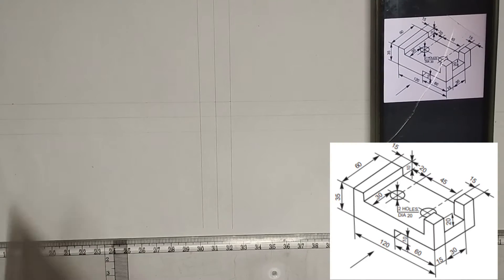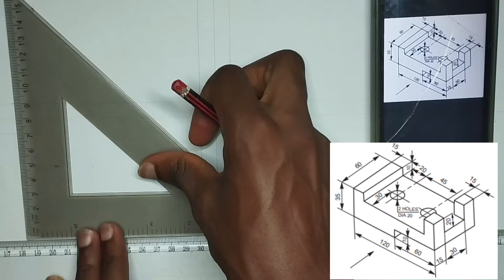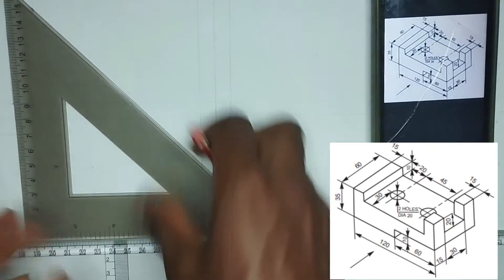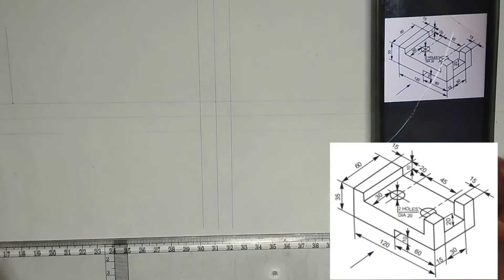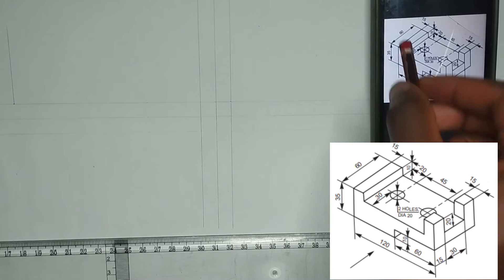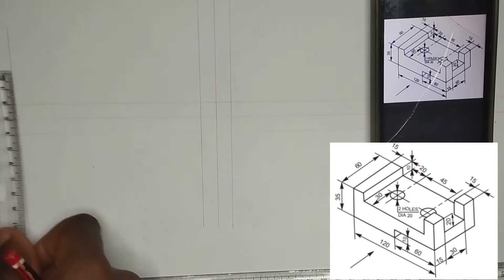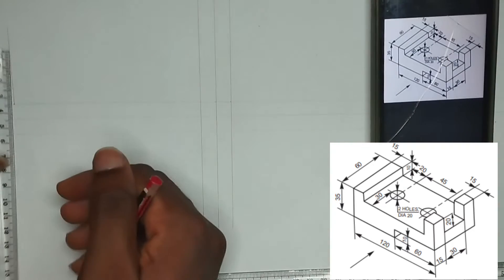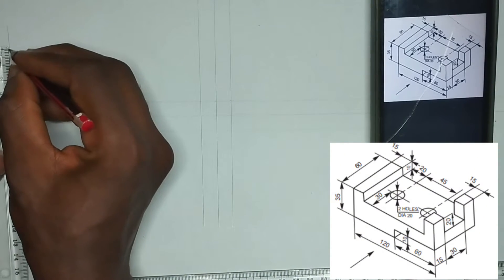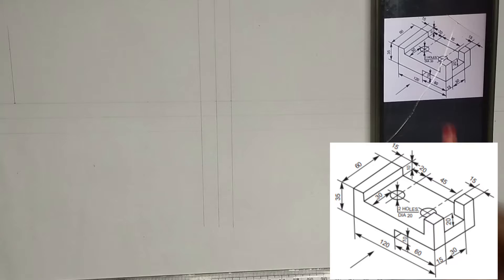Then I'm going to draw a straight line upward in this manner at that point. We have been given this particular height of this face to be 35mm. I'm going to pick 35mm at this point, 35mm, like this in this manner.